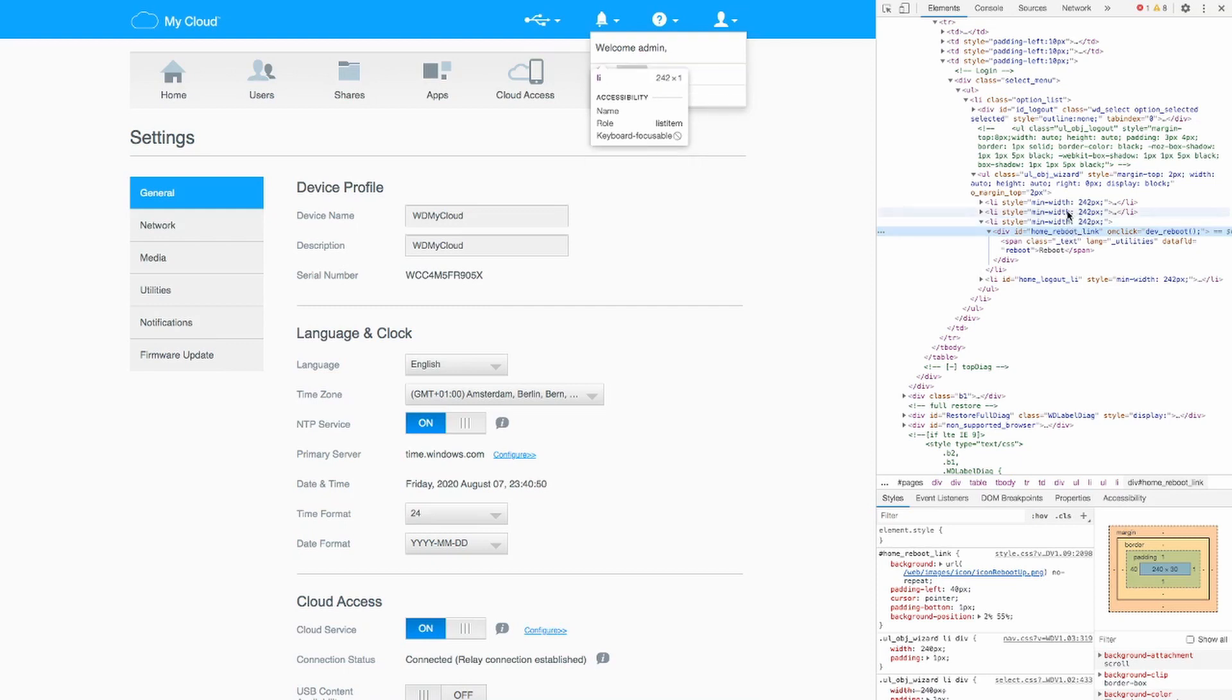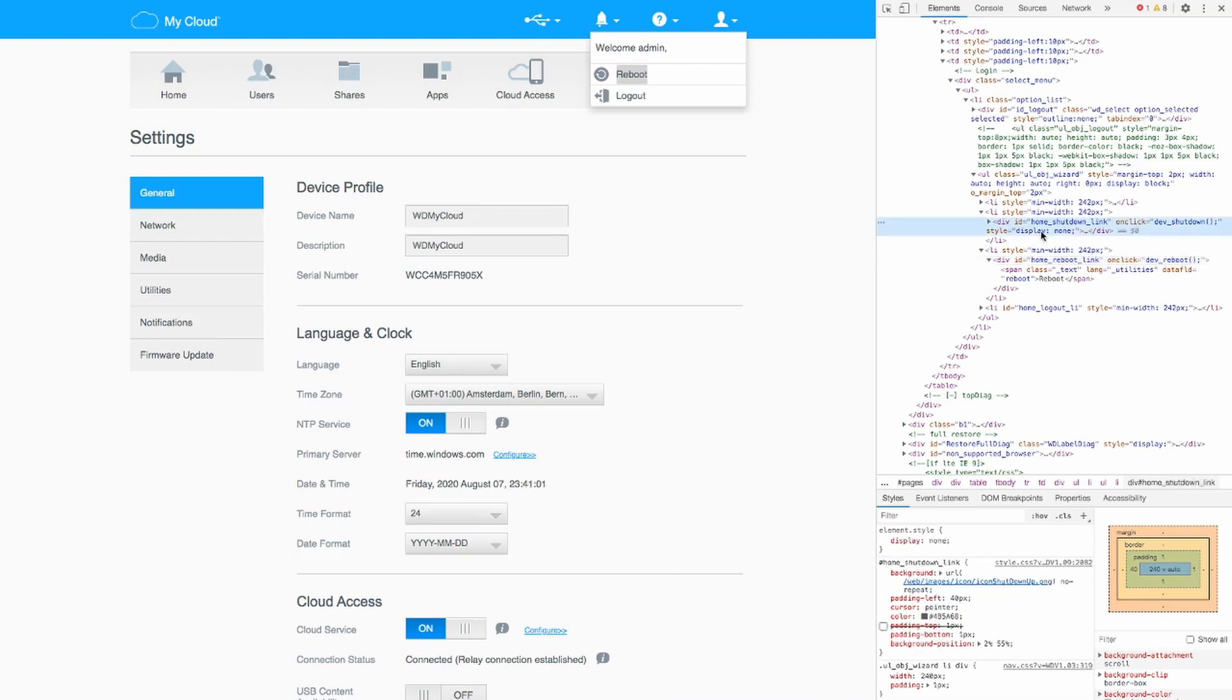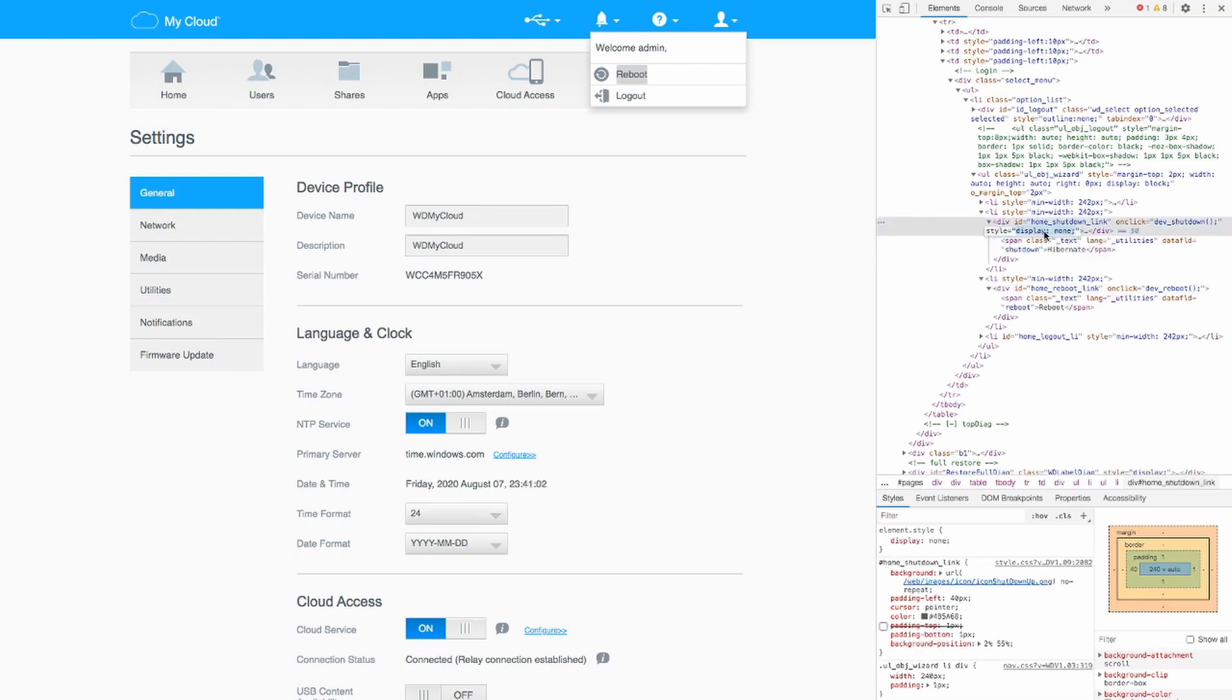And one column above that this is the shutdown link. And you can see down below display none. This code tells your computer or your browser not to display this part. So we replace the none with block. Watch what happens.